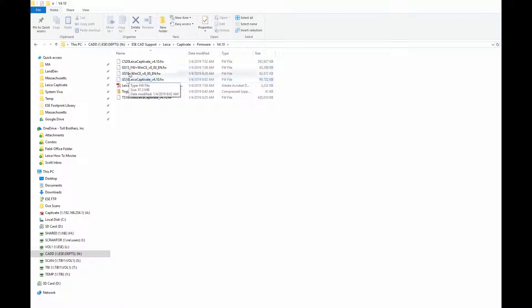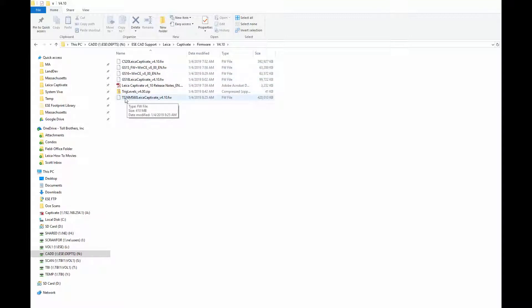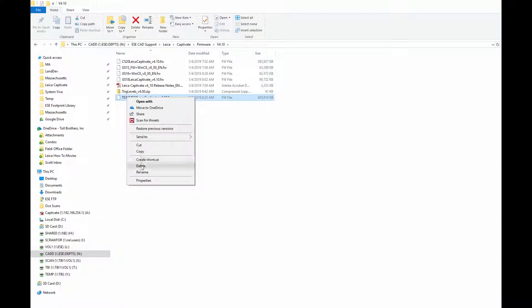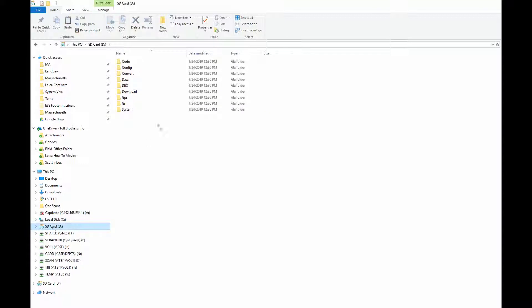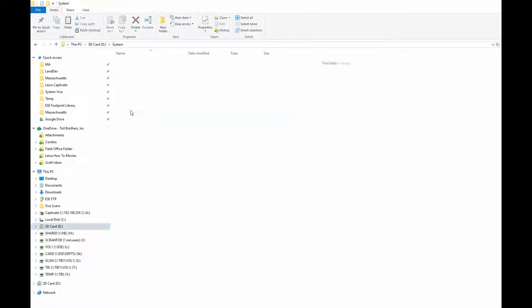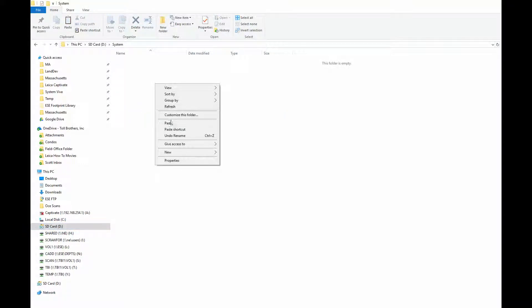Here are all the firmwares for all the equipment we are using. TS-16 version 4.1 is the most current. So I'm going to copy that and put it on my SD card inside the systems folder.